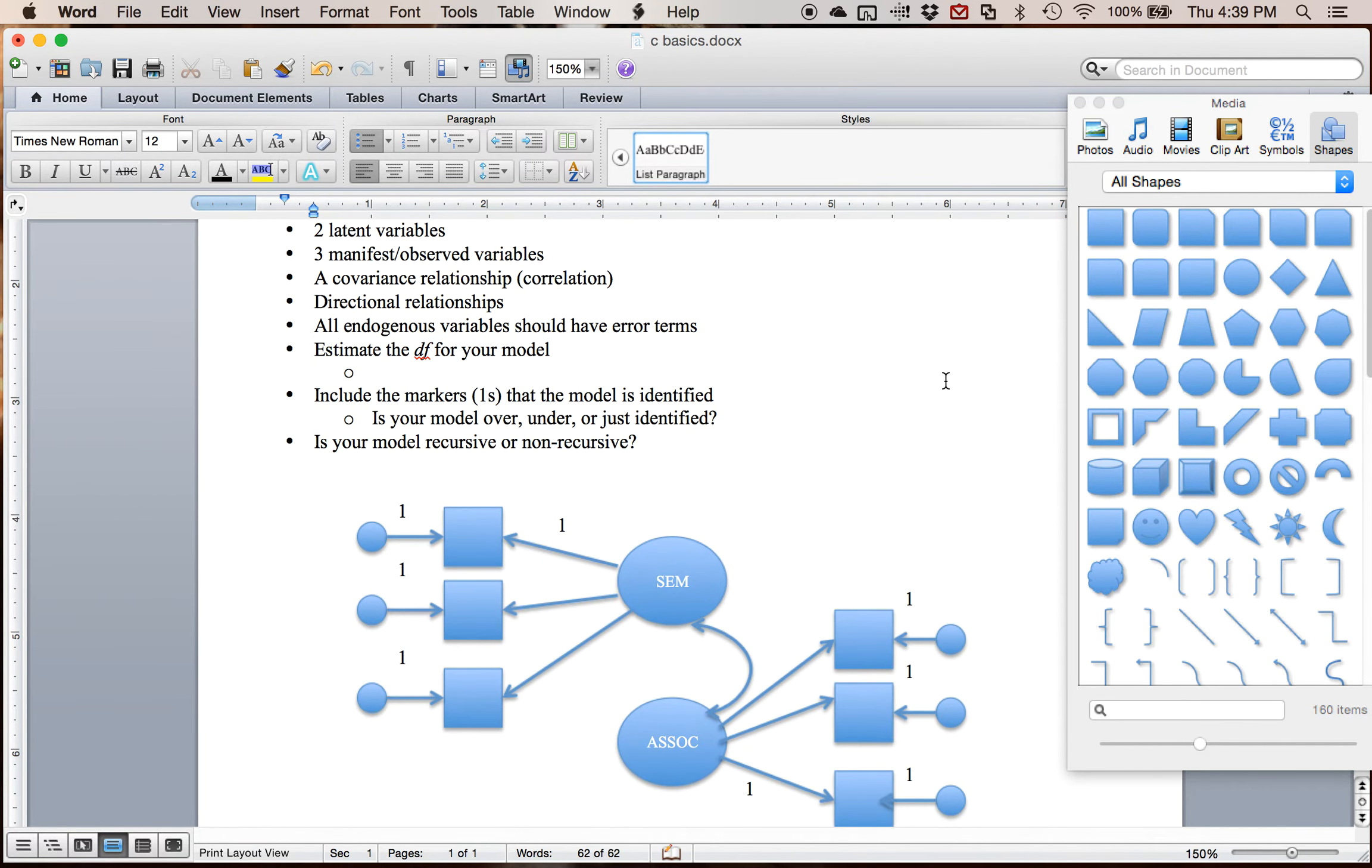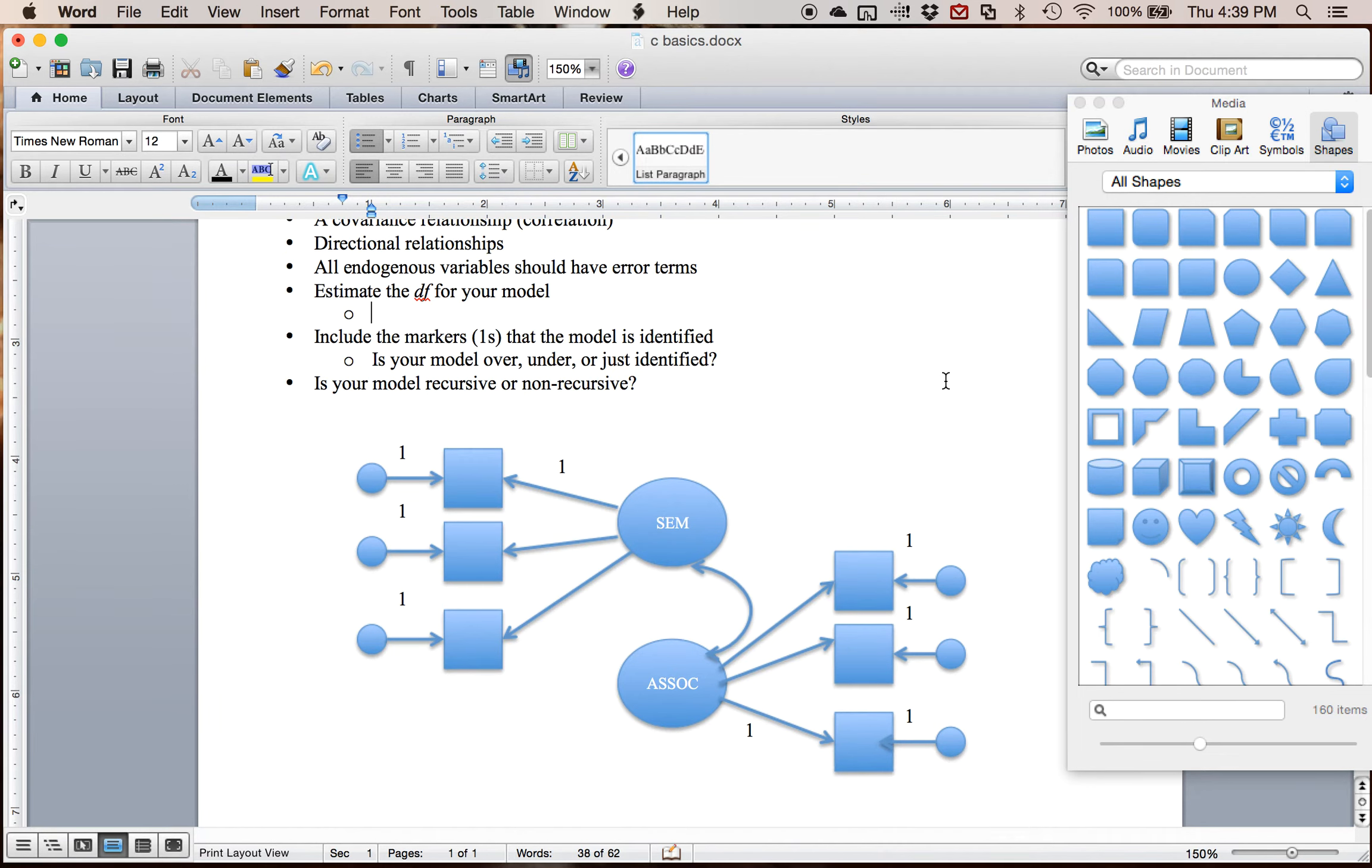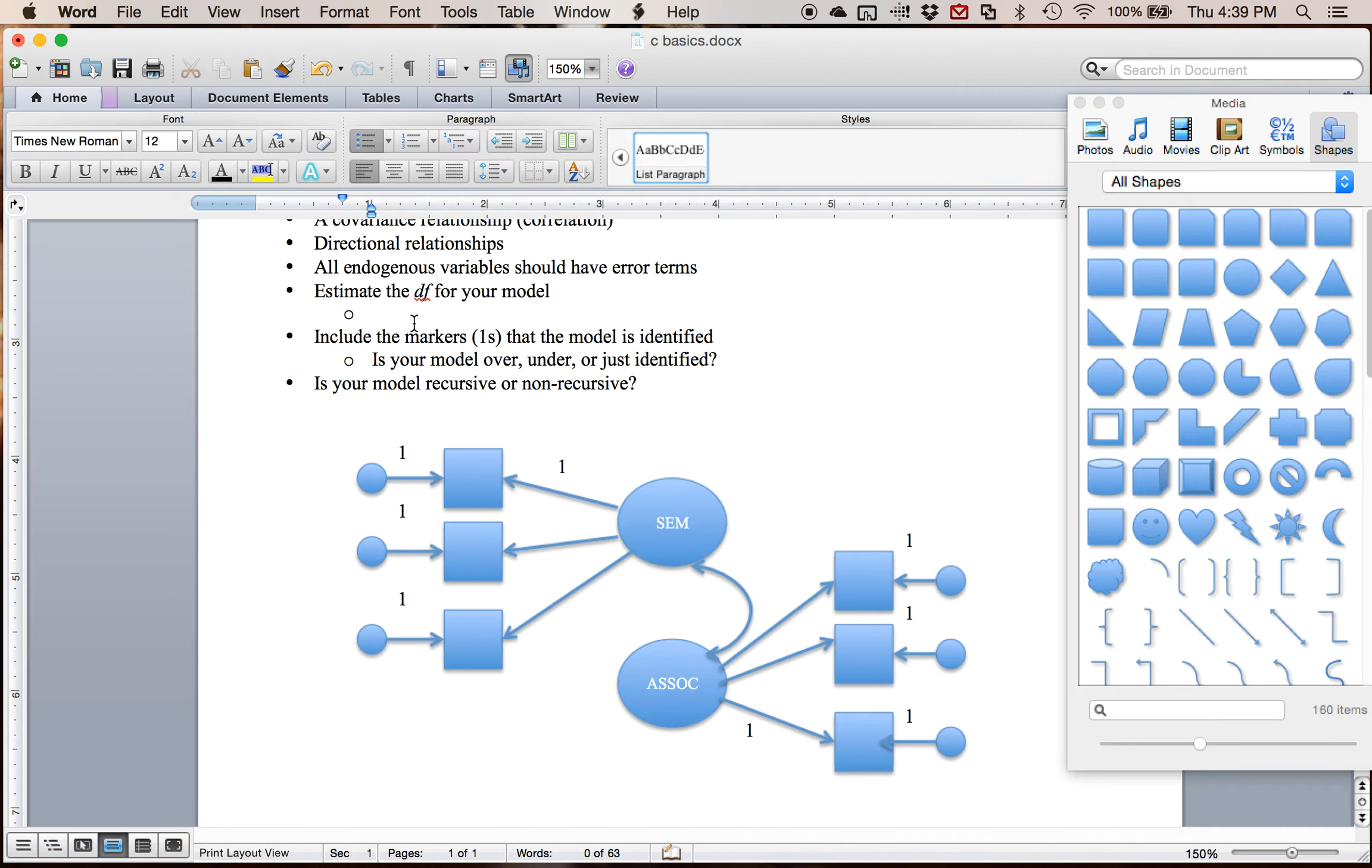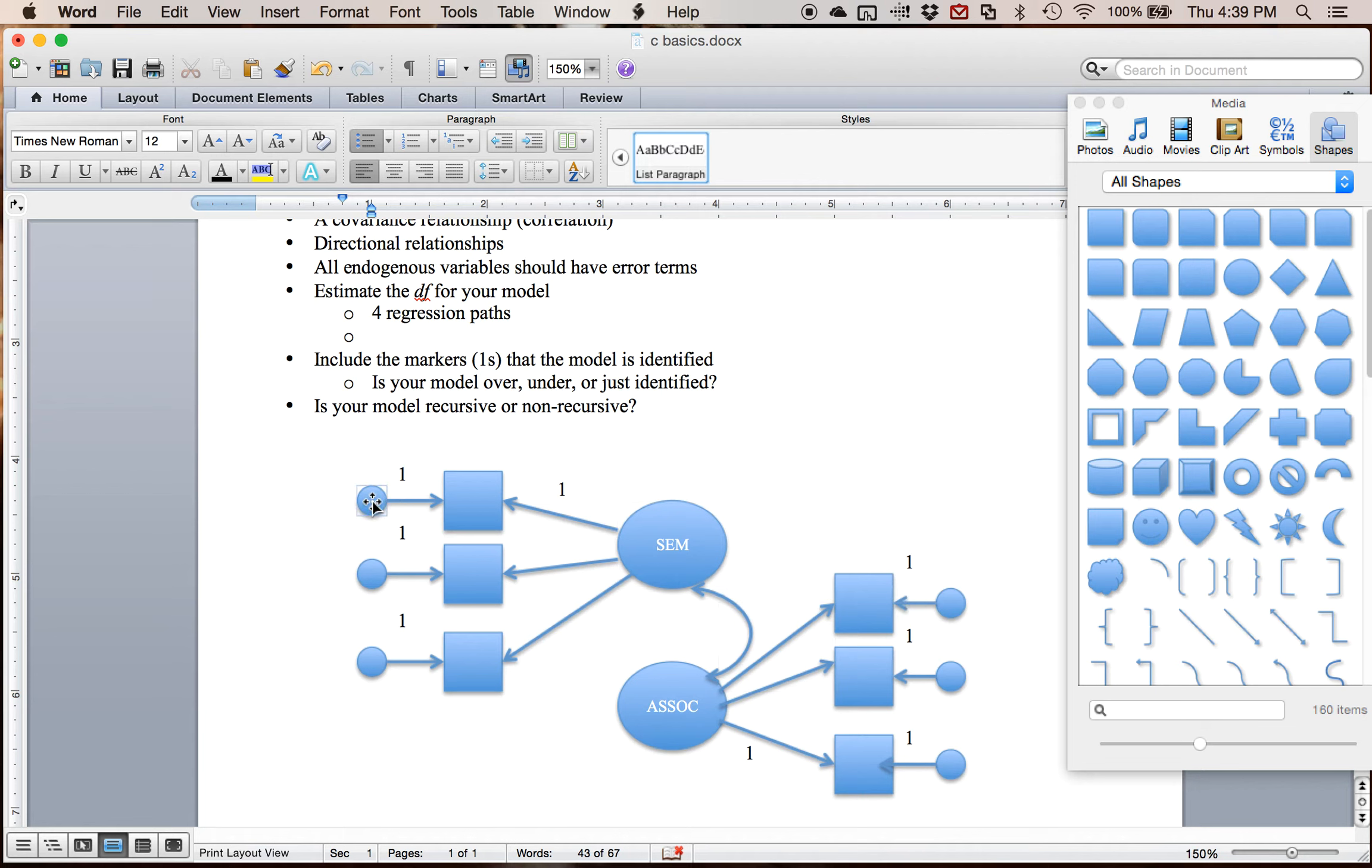So the easiest way to do this is to talk about all the things that we're going to estimate. So first thing, we have one, two, three, four regression paths. These two with the ones don't count because they were the marker variables. And these over here don't count because they're also markers. So I've got four regression paths.